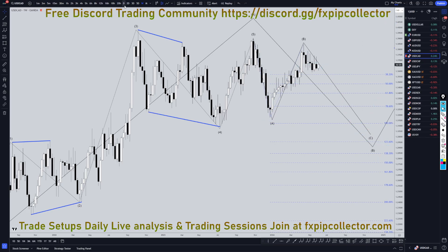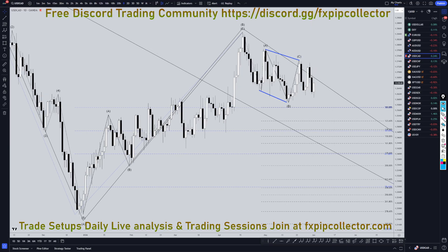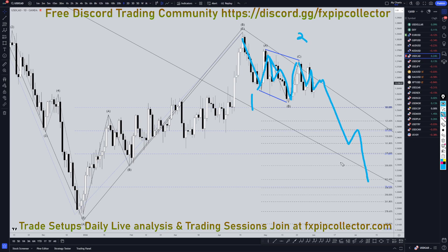Taking it down to the daily time frame. On the daily time frame, I was thinking that the ABC was still already over, so we'll have to see what this turns out. Because I was thinking that this was an A, and this was already 1 up, 3 down, and then 1 up for an ABC of 2. And that this was going to just potentially keep on making lower lows, lower highs for a wave 3 of wave C.